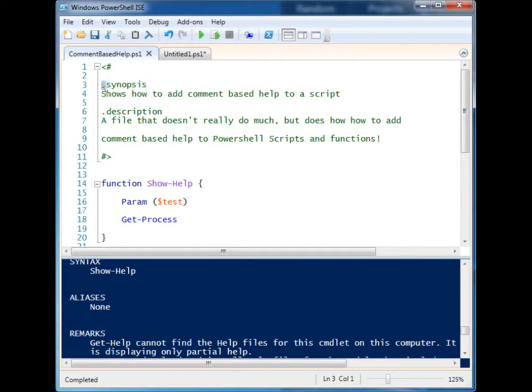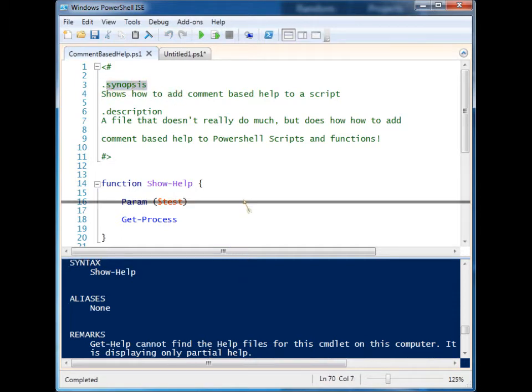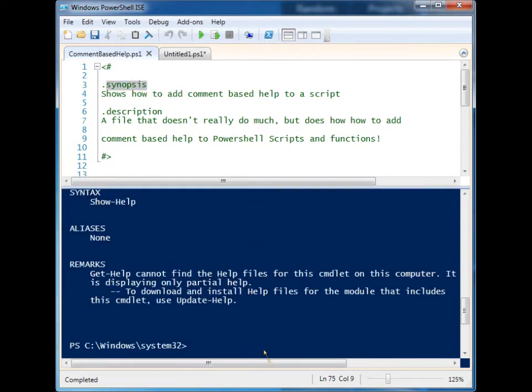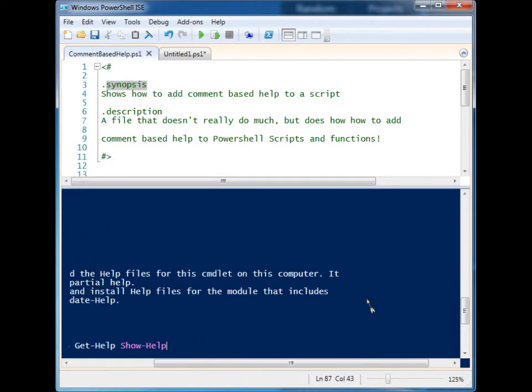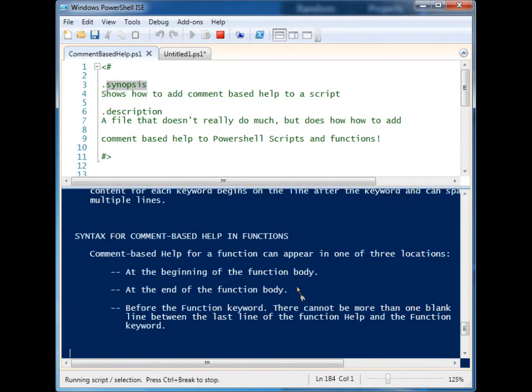period and then one of the names for these fields. You can't see all the fields, but if you want to see all the different fields you have access to, you can do Get-Help about comment based